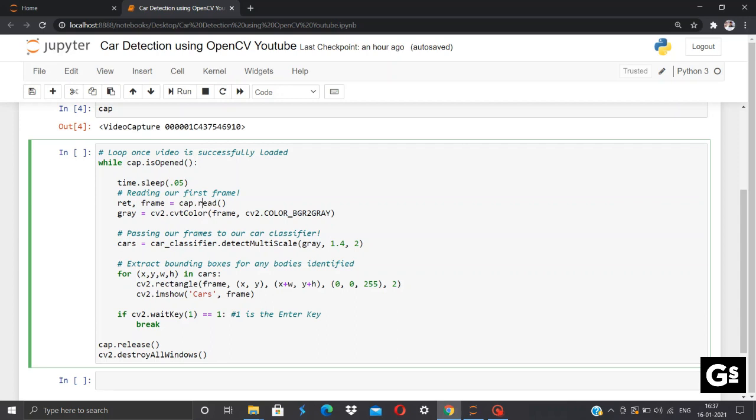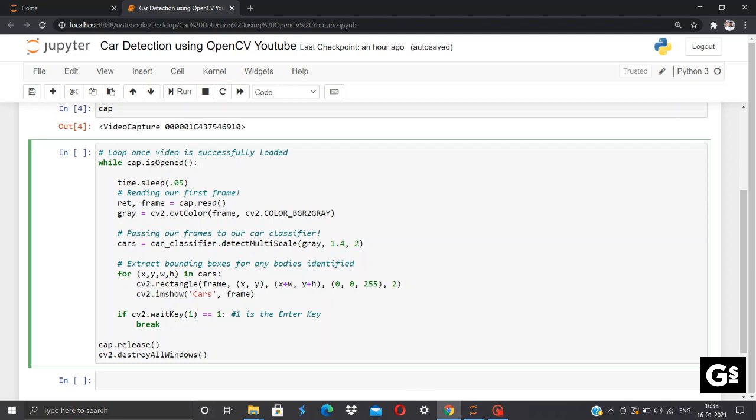Now we'll be reading our first frame by using ret, frame = cap.read. So whatever video which we had saved in our cap variable will be transformed into different frames which will be stored here, and also the ret will obtain return value from getting the camera frame, either true or false. It will return true if frame is available and vice versa. Now secondly, when CV2 receives any file, it is initially saved by default in BGR format, that is blue-green-red format, so we'll convert our frames from BGR to gray using this cvtColor. So this is used for color conversion.